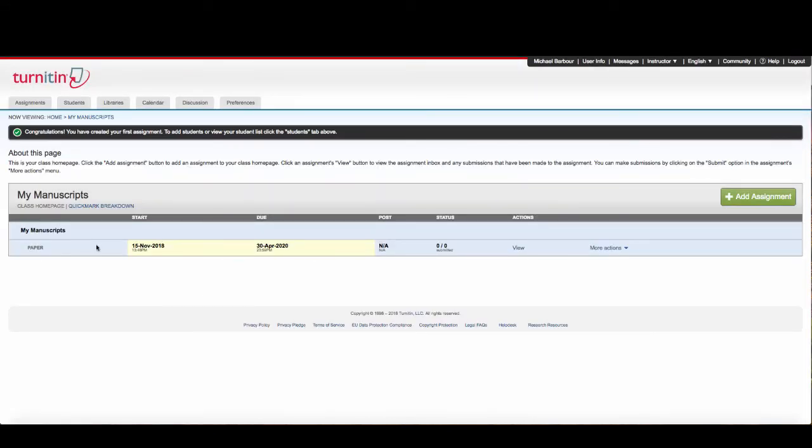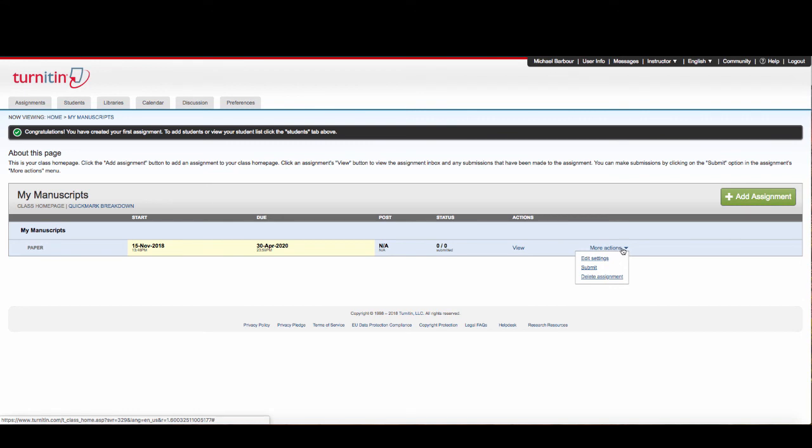Now I've got a place where I can submit papers. In More Actions, you'll see there's an option to submit. Now I can submit my own manuscripts to Turnitin and allow the service to check for plagiarism, check grammar, and use that for my own personal papers.